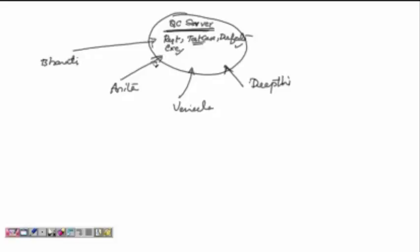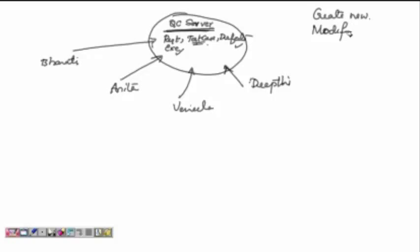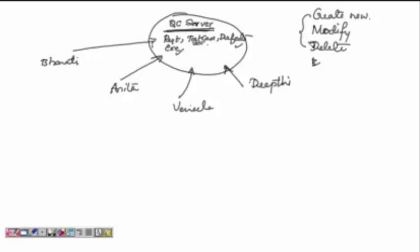Bharti can modify documents, Anita can modify them, Vanilla can modify them, Deepti can modify them. All of them can use these documents, update them, create new documents, modify existing documents, and delete documents.